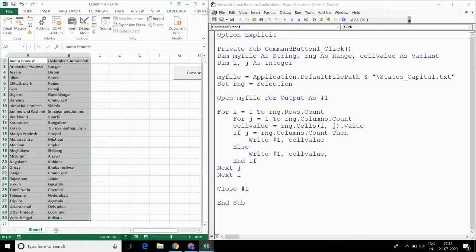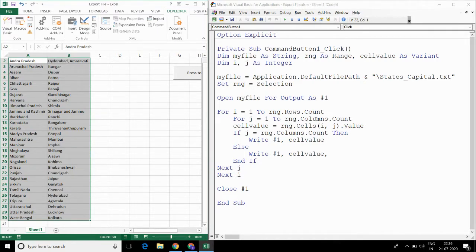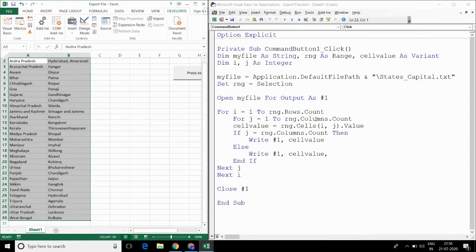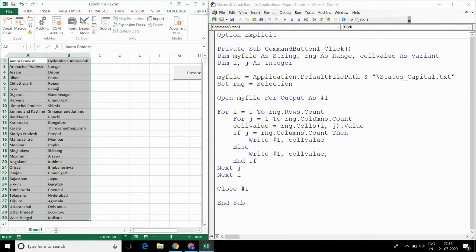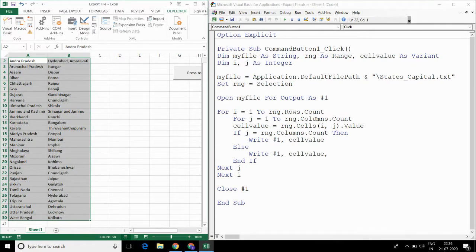For that, I have written the code inside command button click subroutine. So when command button 1 is clicked, this code will be executed. I will explain this code by repeating it line by line.